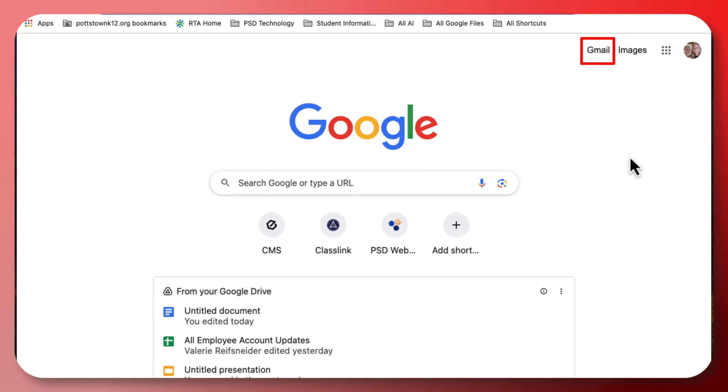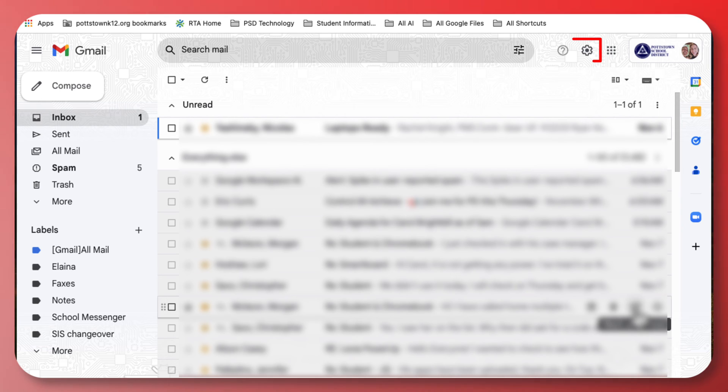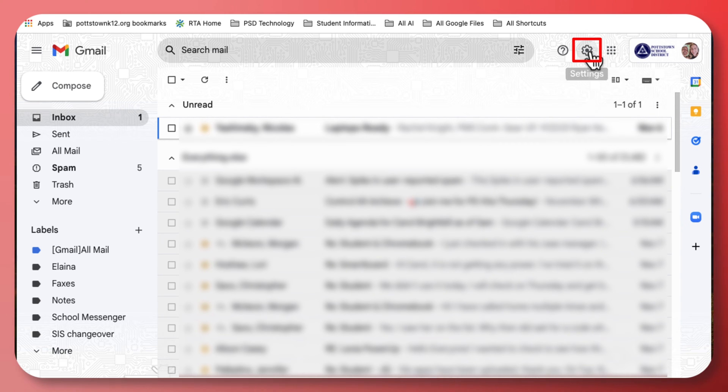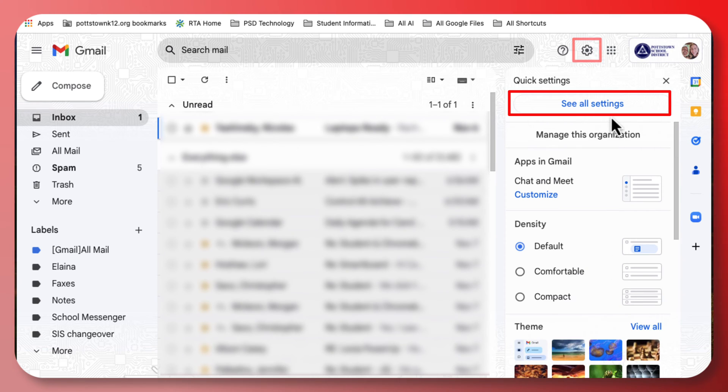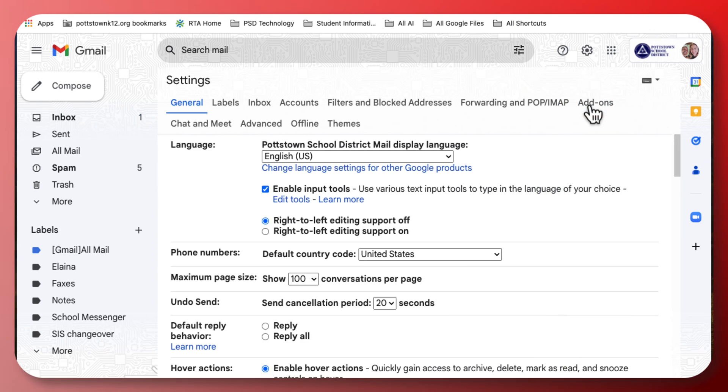Load up Chrome the browser and go to your Gmail. In your Gmail, go to the gear and select 'See all settings.' At the top here, you can see where it says 'Filters and Blocked Addresses.'